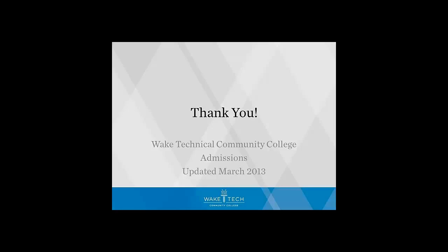Thank you so much for submitting an application to Wake Tech. We look forward to having you with us soon.